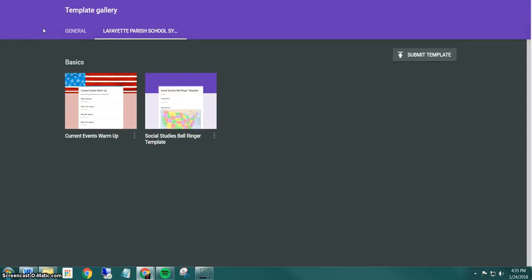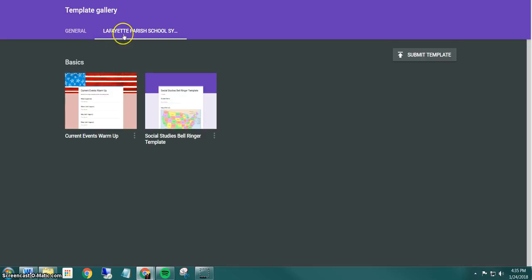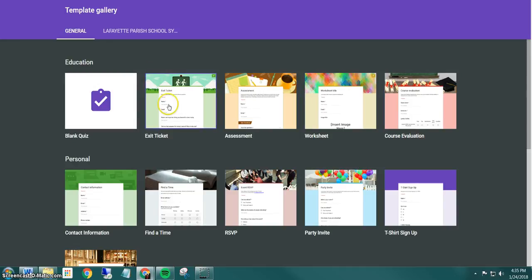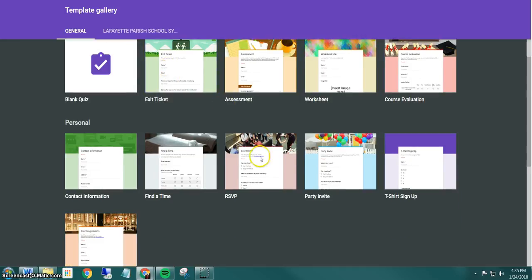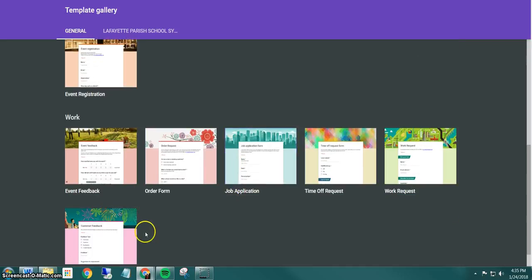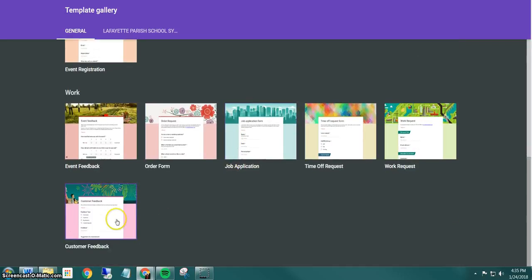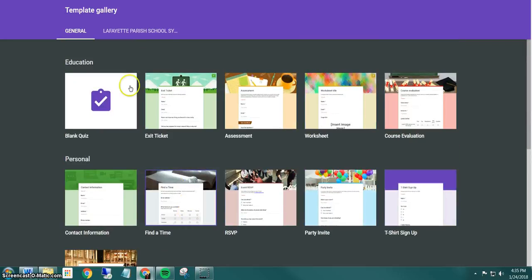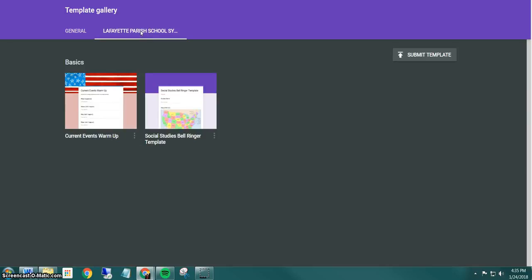Now it opens the template gallery and there's two tabs: the general tab and Lafayette Paris school system. We'll look at the general real quick and these are just forms that Google created that are generic that you can use. So you have like an exit ticket, a party invite, customer feedback. But I'm going to go to the Lafayette Paris school system one and notice that we have this social studies bell ringer template.